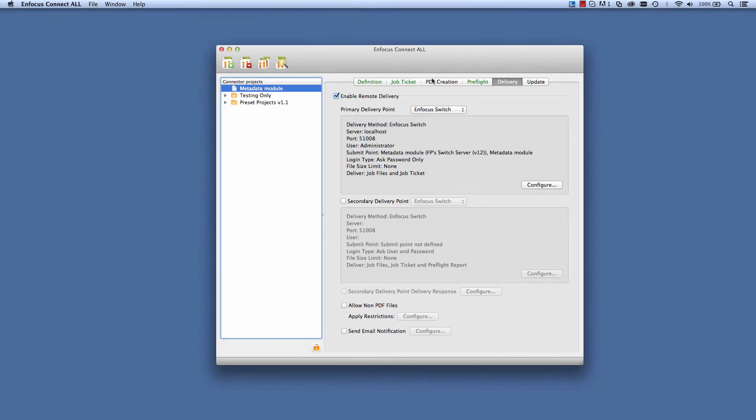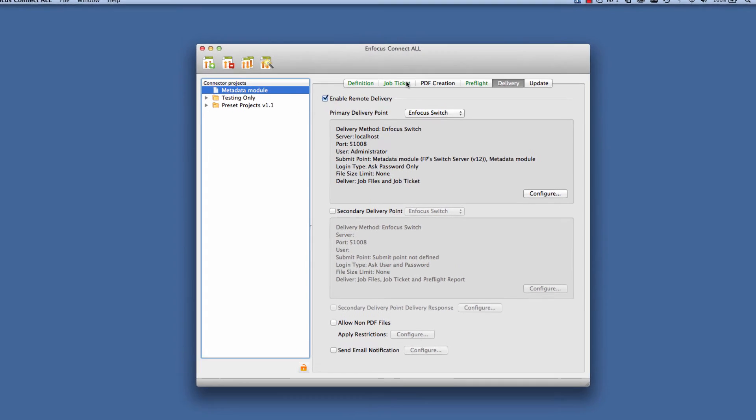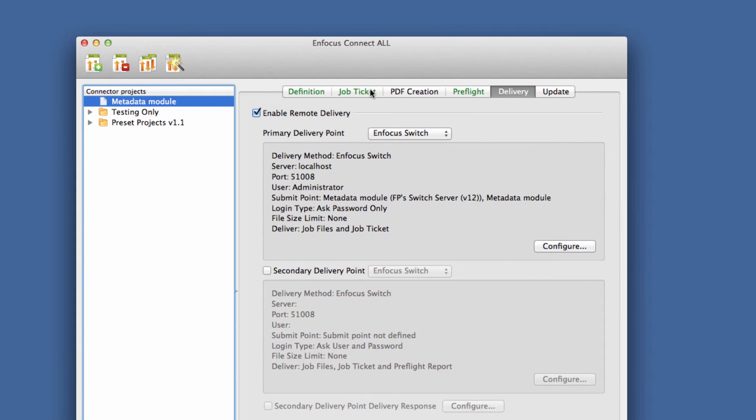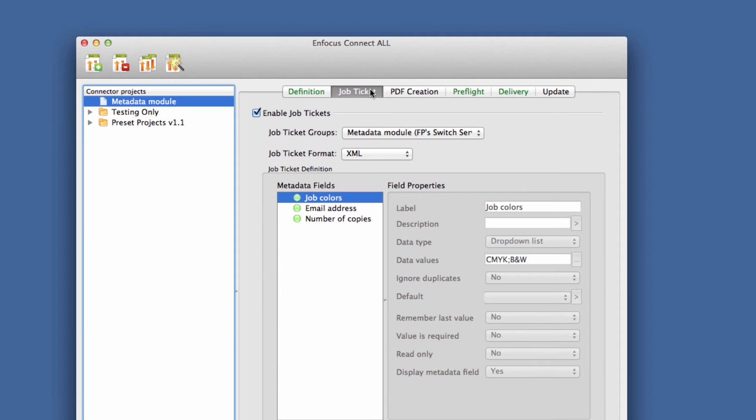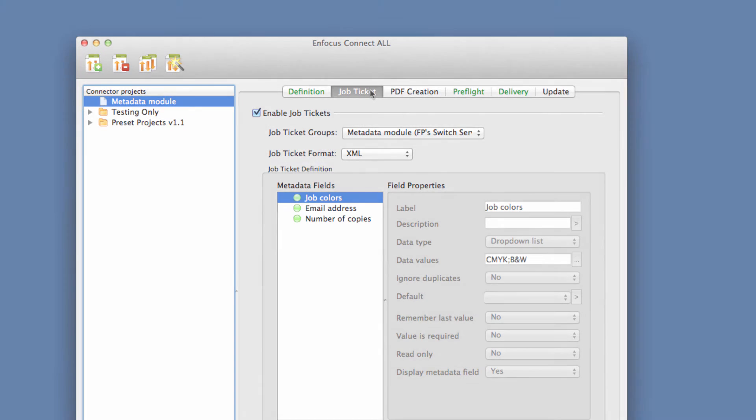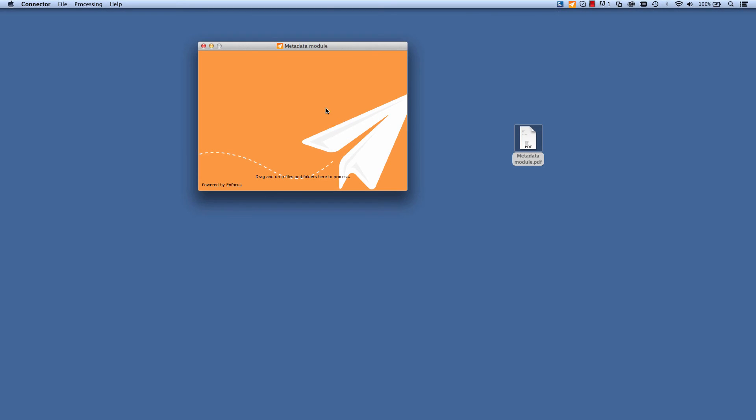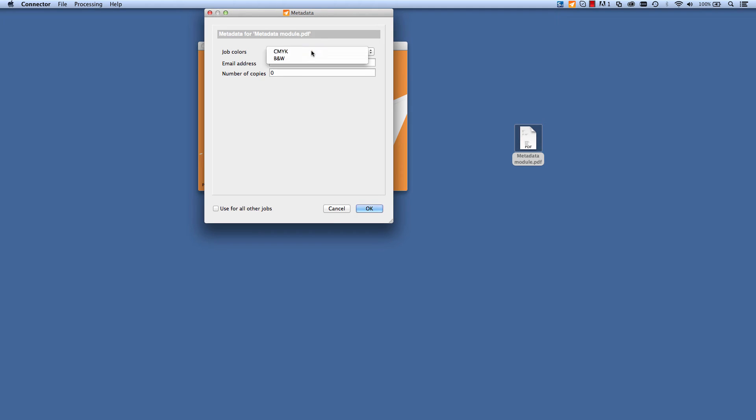It is worth noting that connectors made with one of the Connect products can also link into a Switch submit point. In that way, you can delegate the process, or at least a part of it, to the person who is submitting jobs to you. Watch the movies on the Connect products for more information.